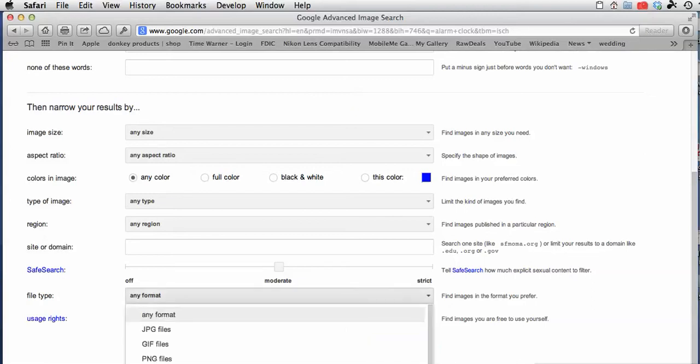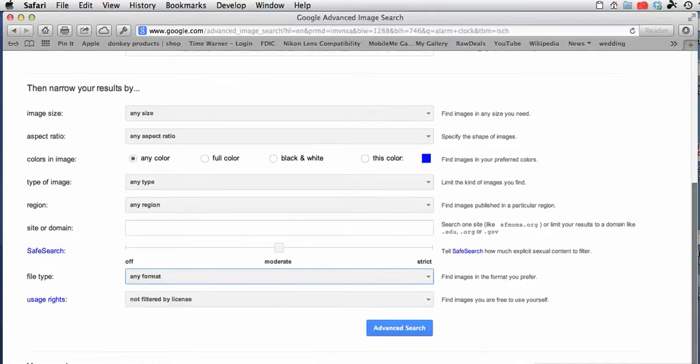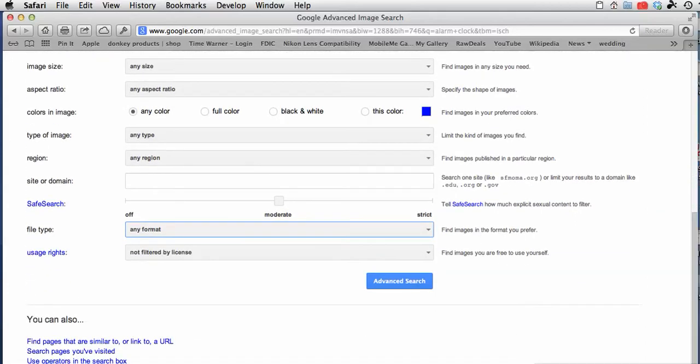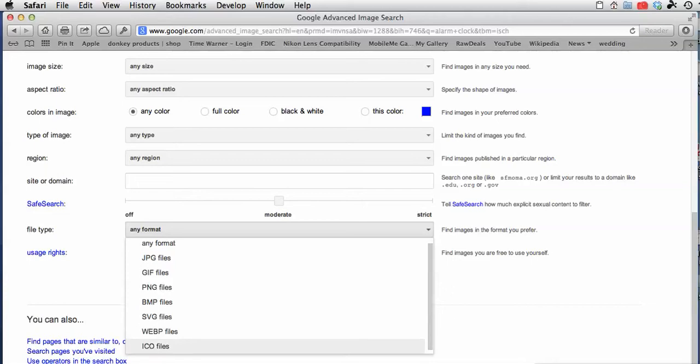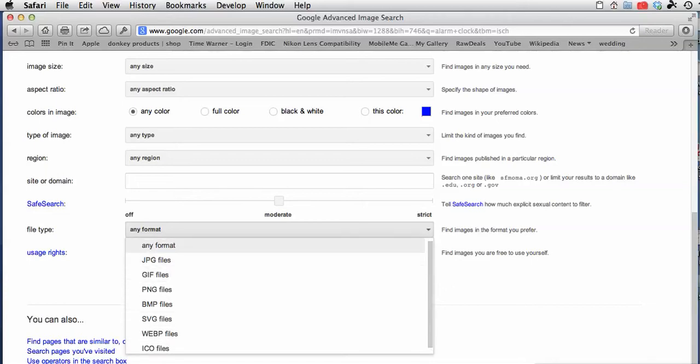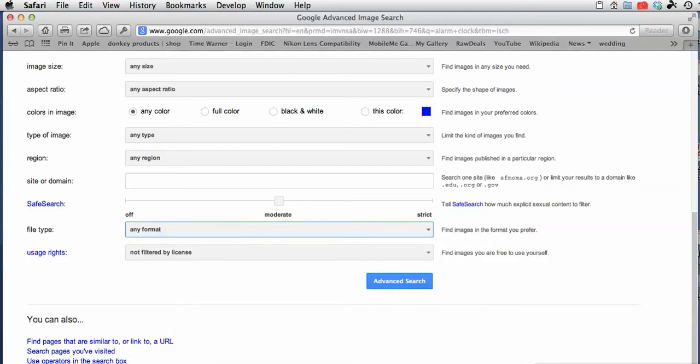File type - there are many types of image formats. We will be studying that. If you only want JPEG images or GIF images, you can choose them. I'm just going to do any format. That was the default.